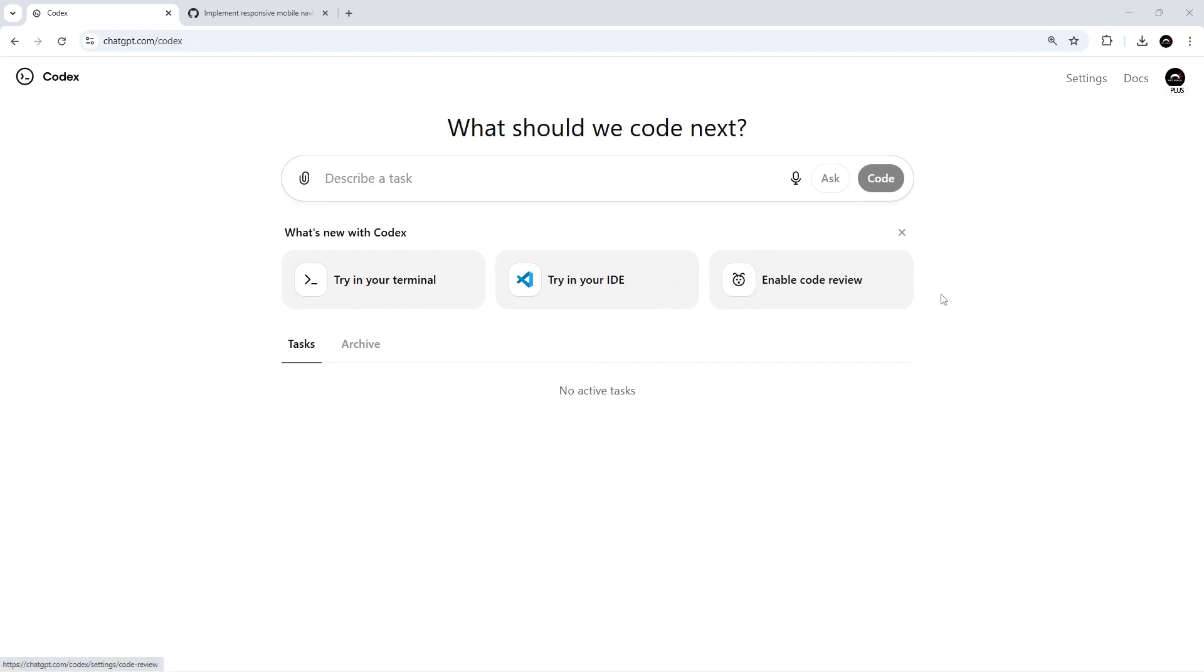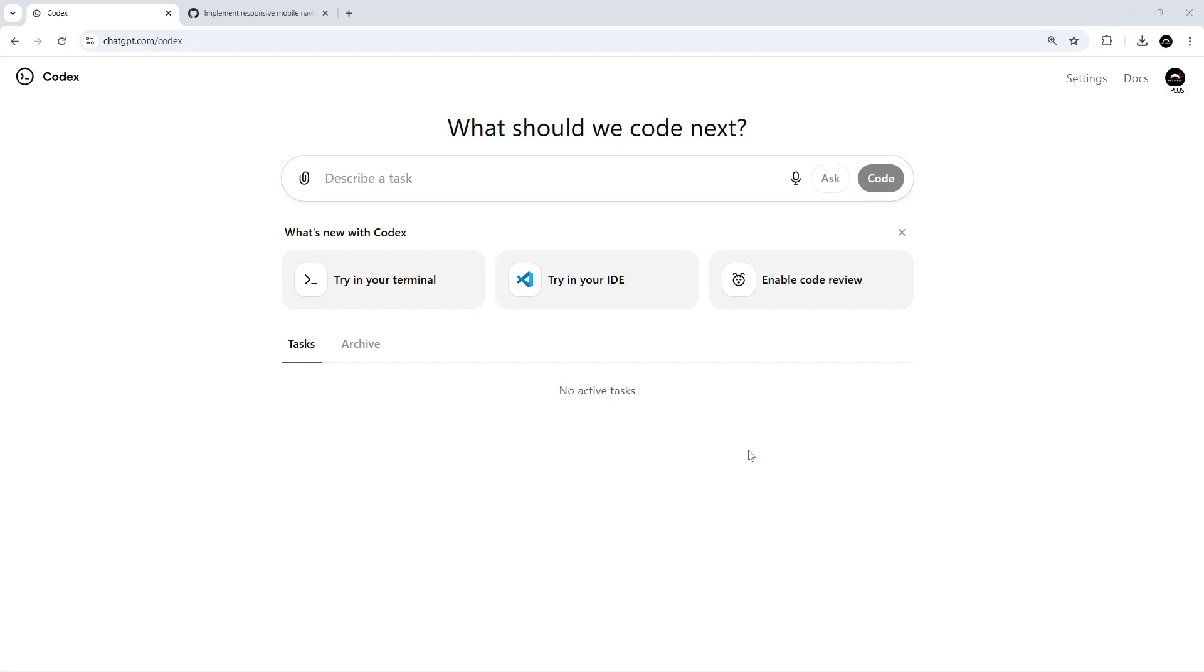Before we finish the series, I want to quickly show you one of the big benefits of using the Codex Cloud, and that is that we can fire off multiple tasks at once to all run in parallel with each other. We don't have to just run one task at a time and wait for each one to finish. We can run four, five, or more tasks at one time if we want to. And each of these tasks will have their own isolated container that they run within, so they're not going to be stepping on each other's toes.